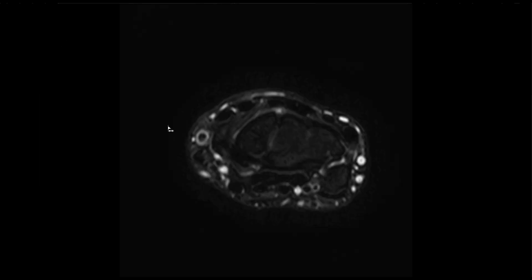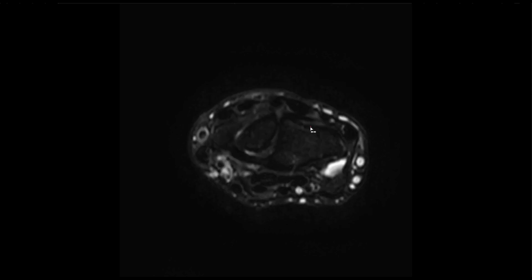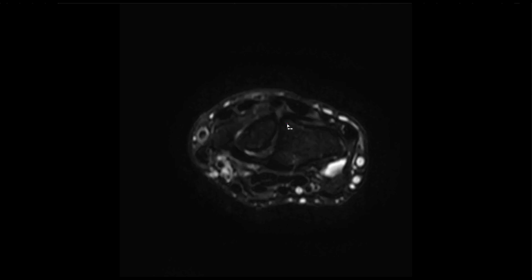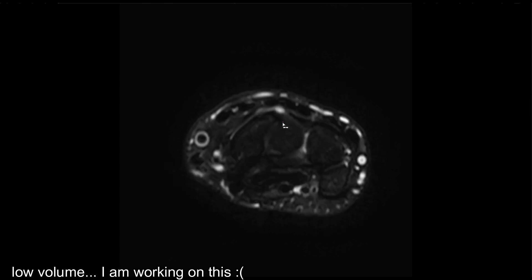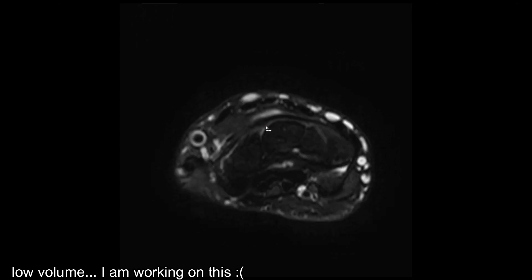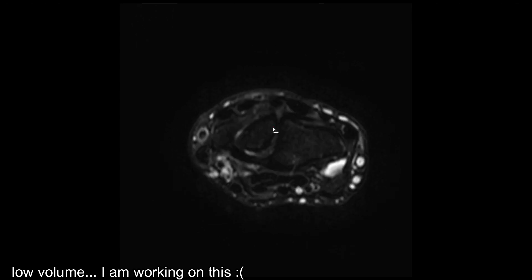Also on your axials, you can easily identify the dorsal intercarpal ligament — this black structure here. You want to check for any bright cystic lesions around this ligament, similar to this one. In this case, it is more related to the SL ligament and not so much to the dorsal intercarpal ligament.